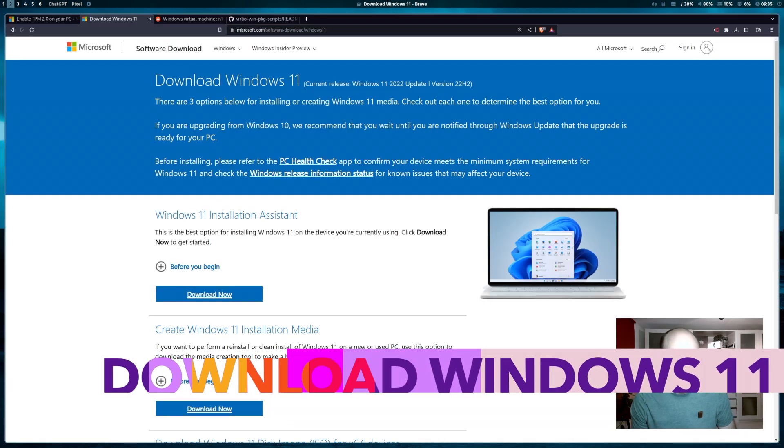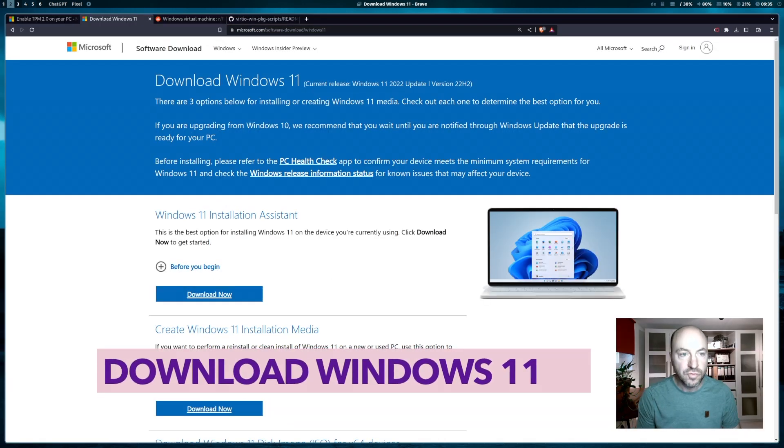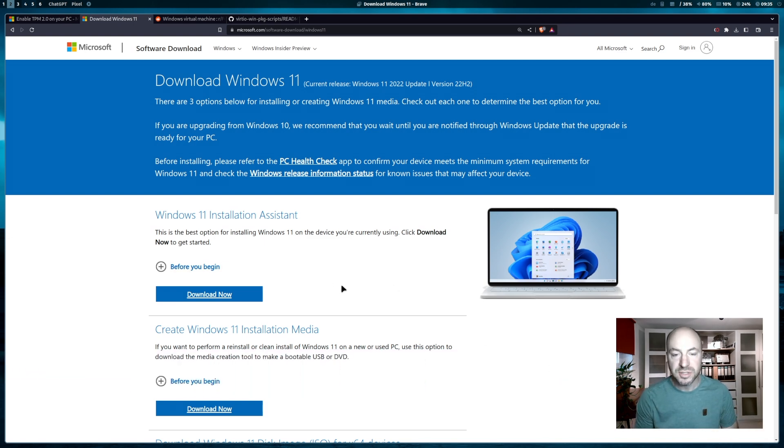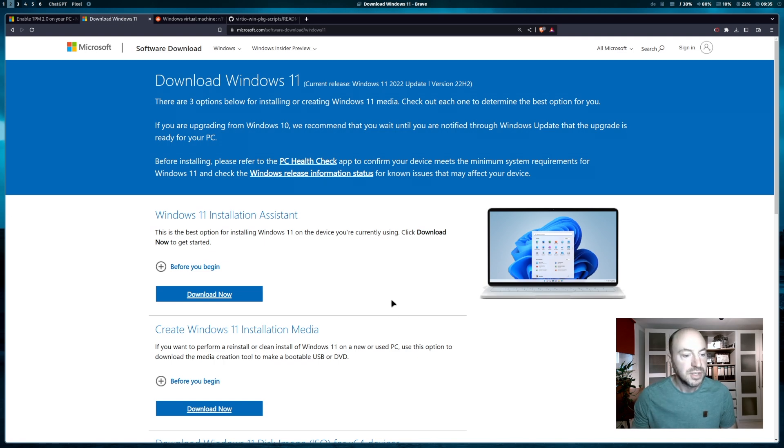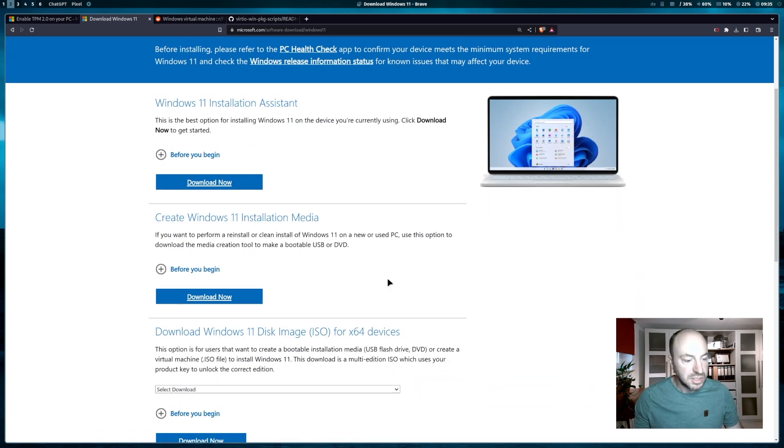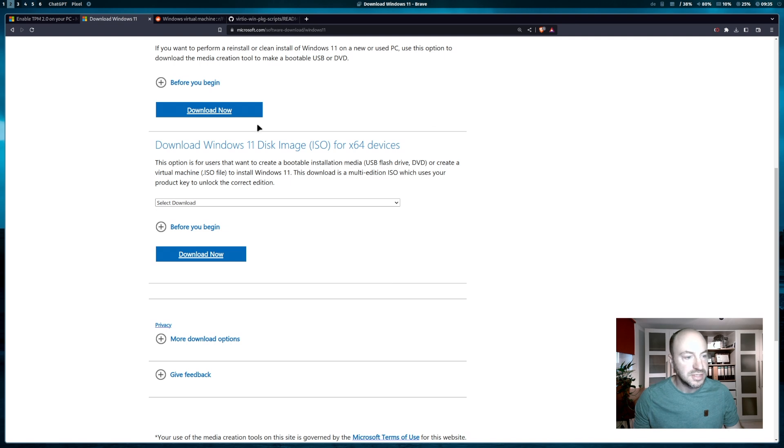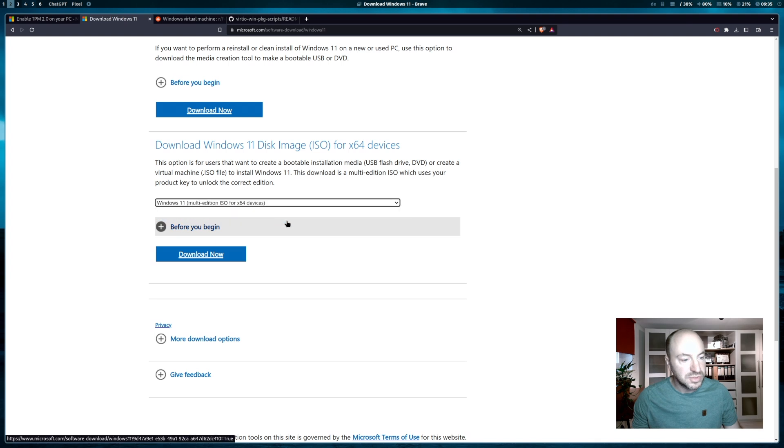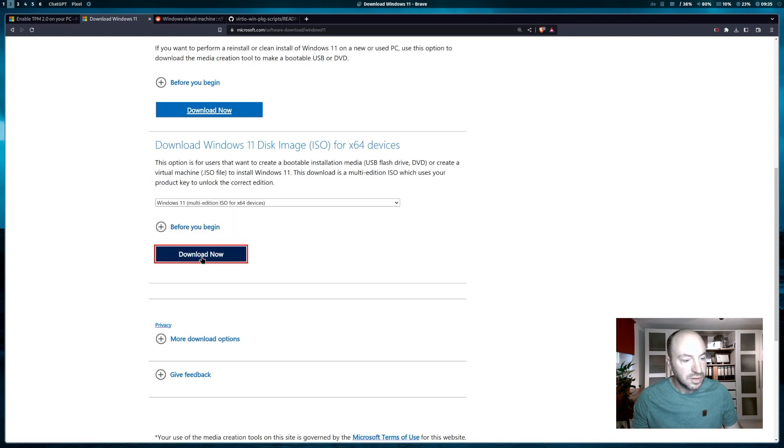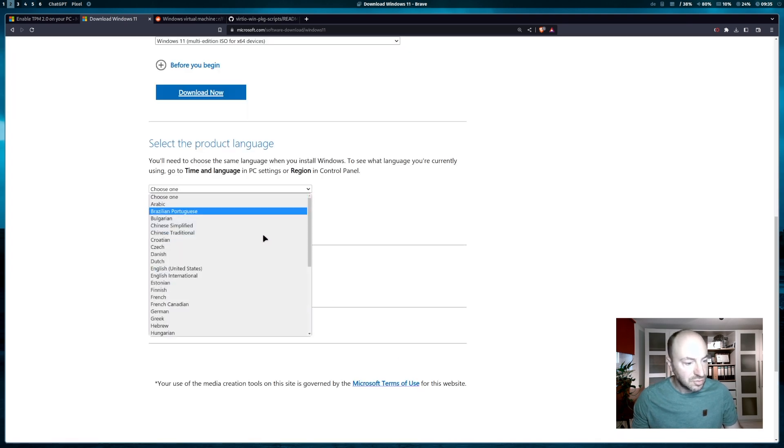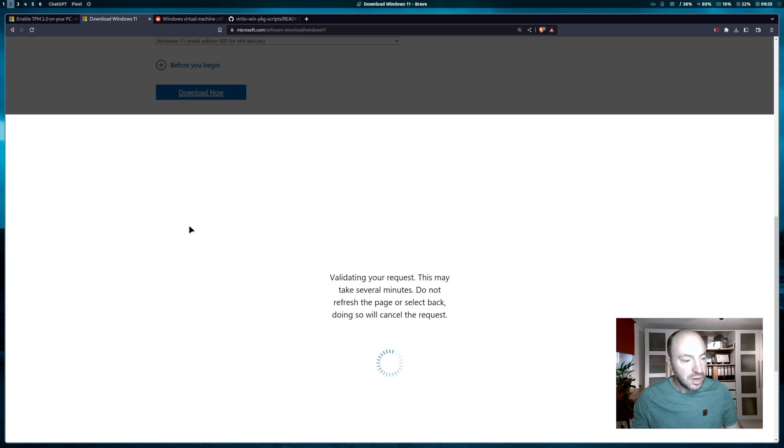Now we can download the Windows 11 ISO from the Microsoft download page. You will find all links to the download pages in the description of the video. We need to search for this section: Download Windows 11 disk image ISO. We select Windows 11, click on download now. The product language is English international. Confirm.